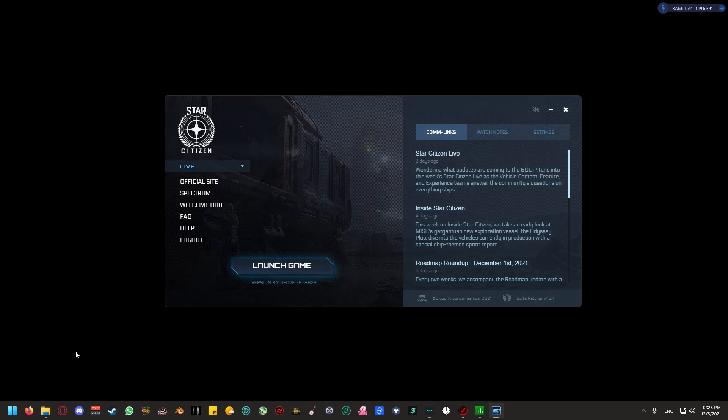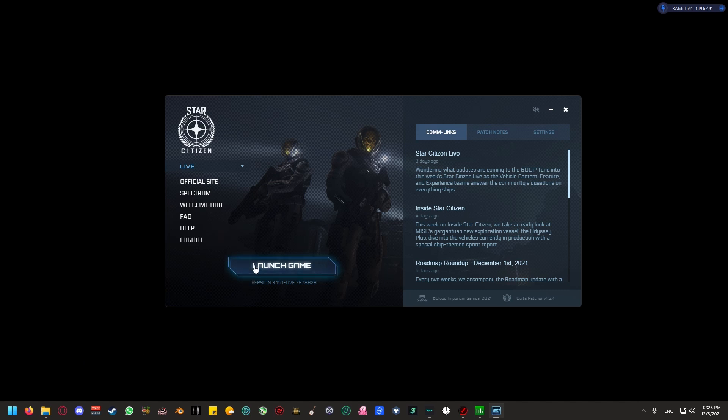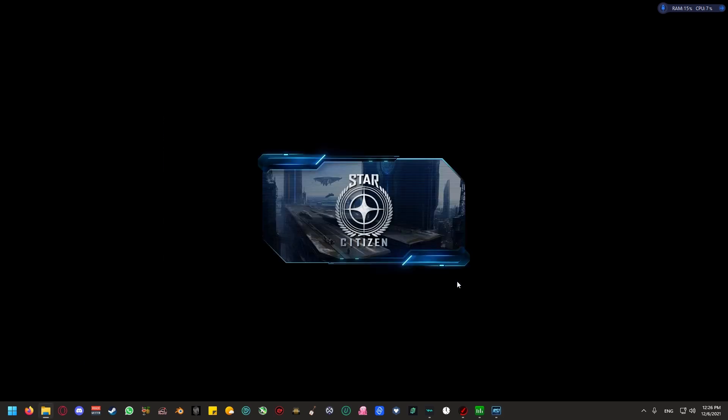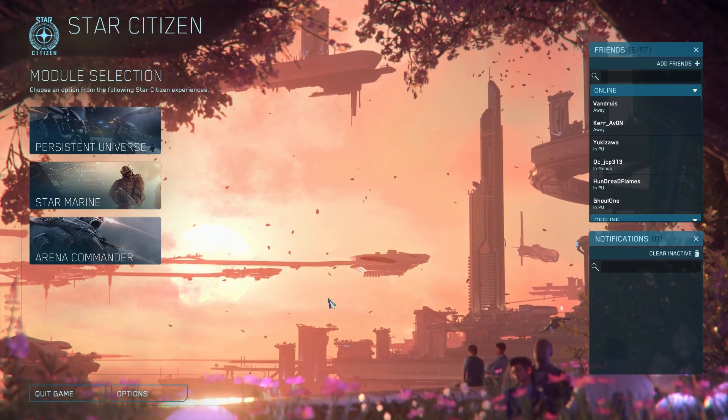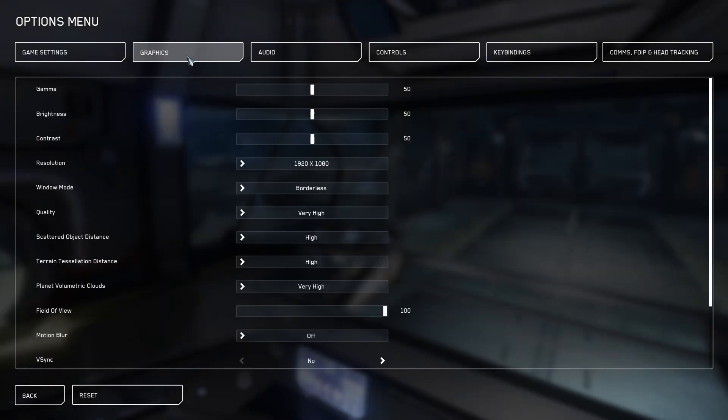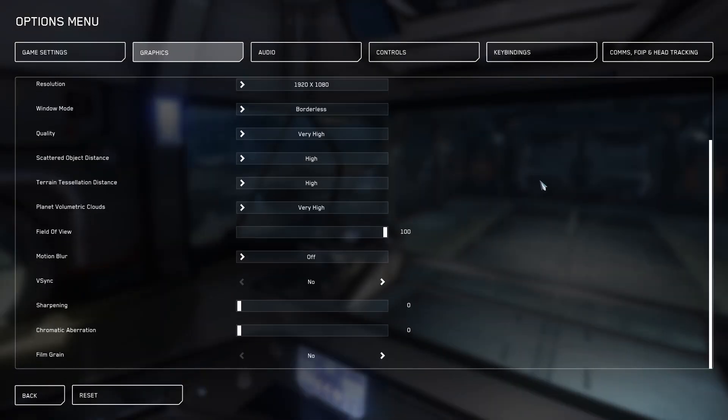Once you have all that set, the next steps that we can take into making Star Citizen run better would be going into the game and changing some settings in the graphical menu. Once we're back in Star Citizen, go to options, graphics, scroll all the way down, make sure that motion blur is off, v-sync off, sharpening all the way off, chromatic aberration all the way to the left, and no film grain.